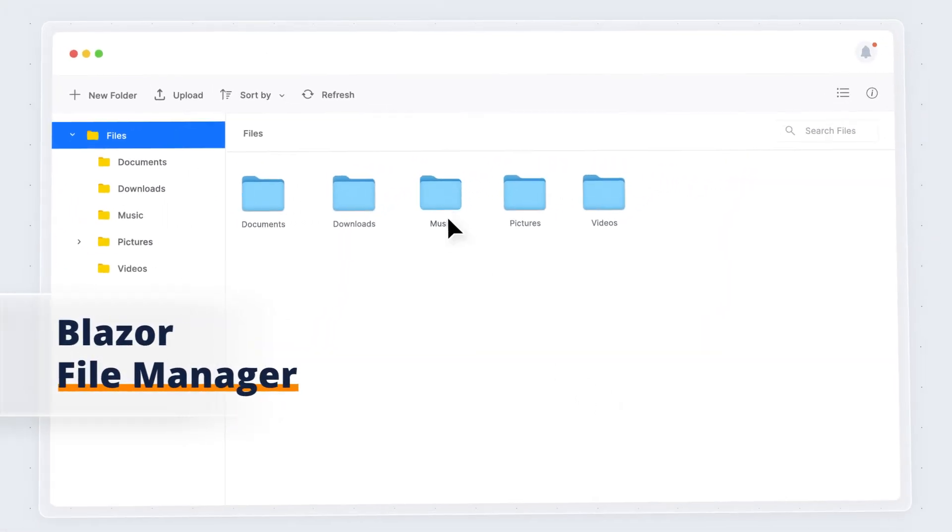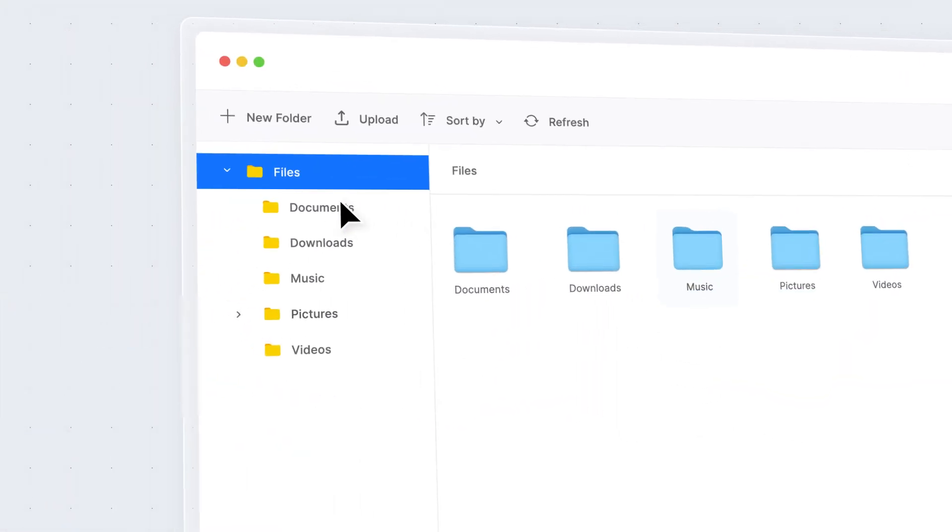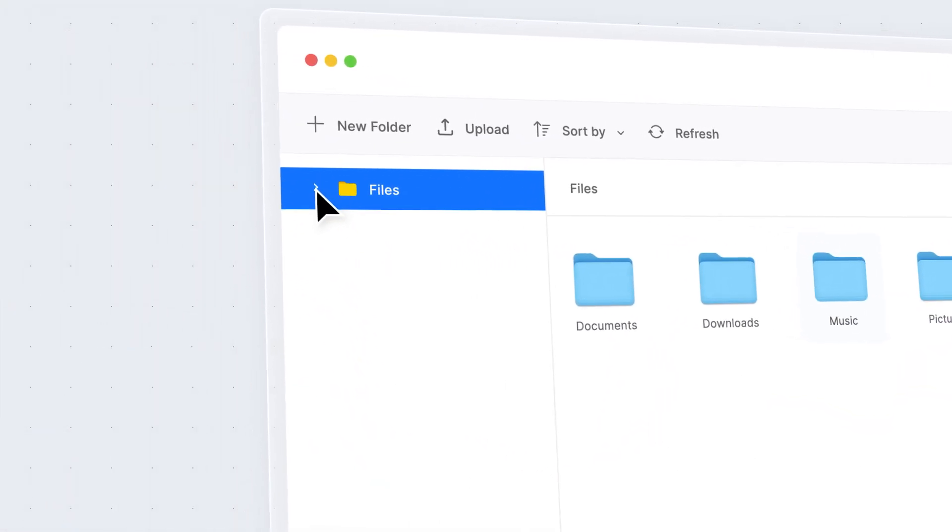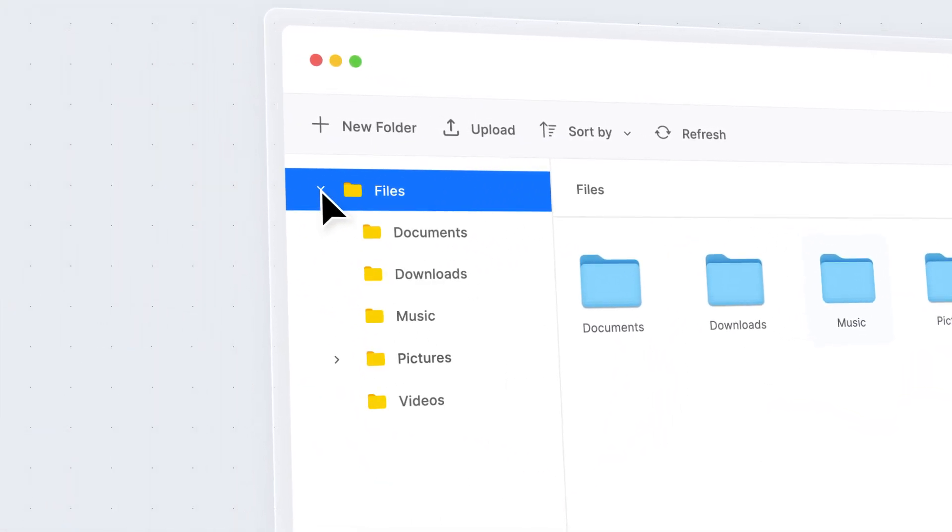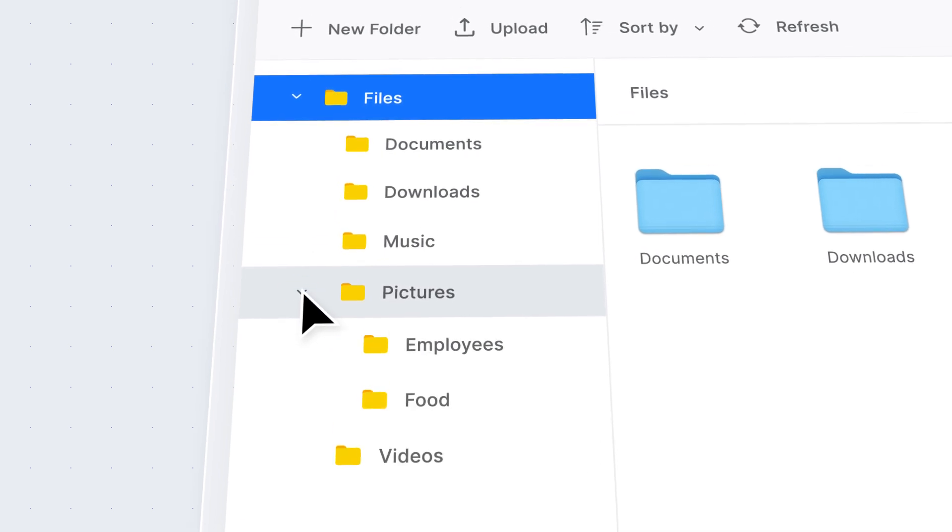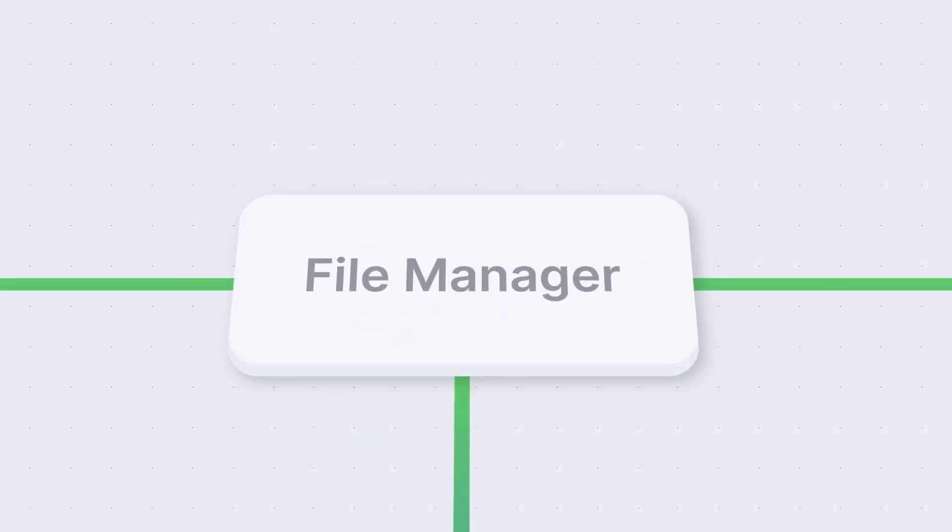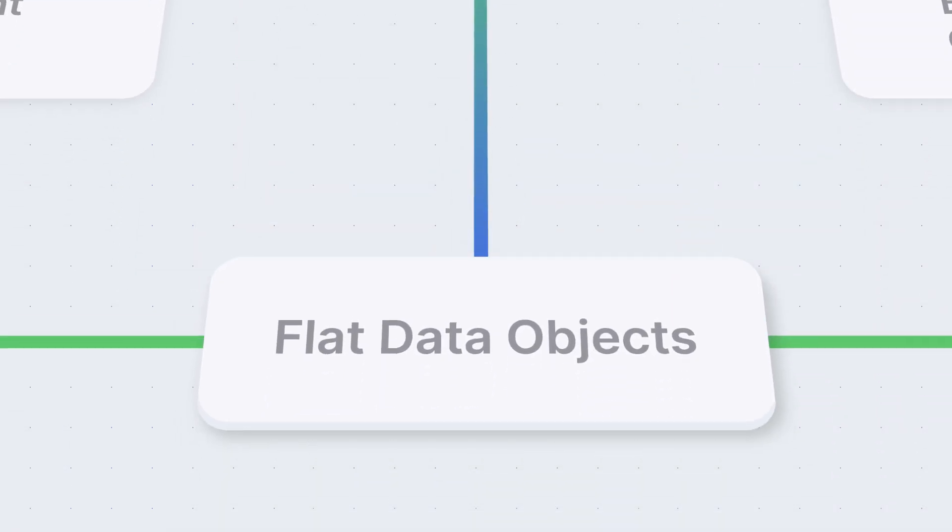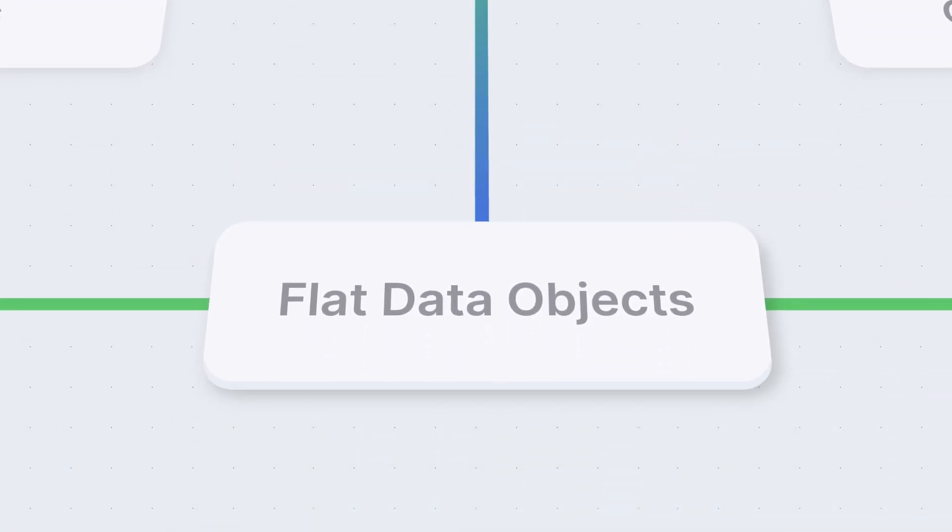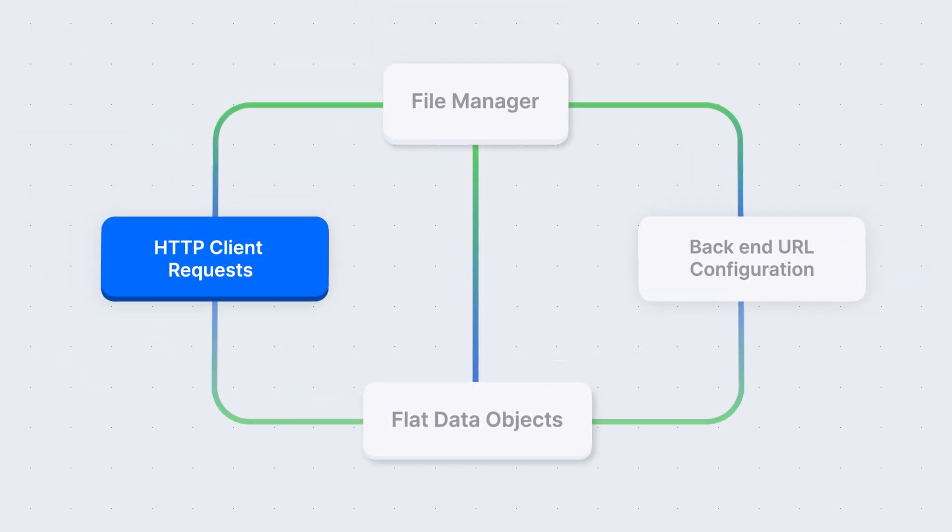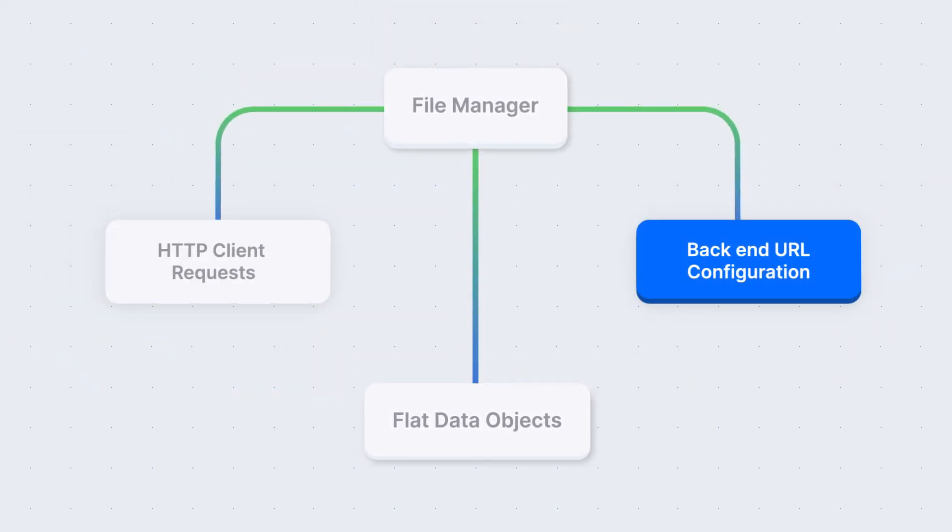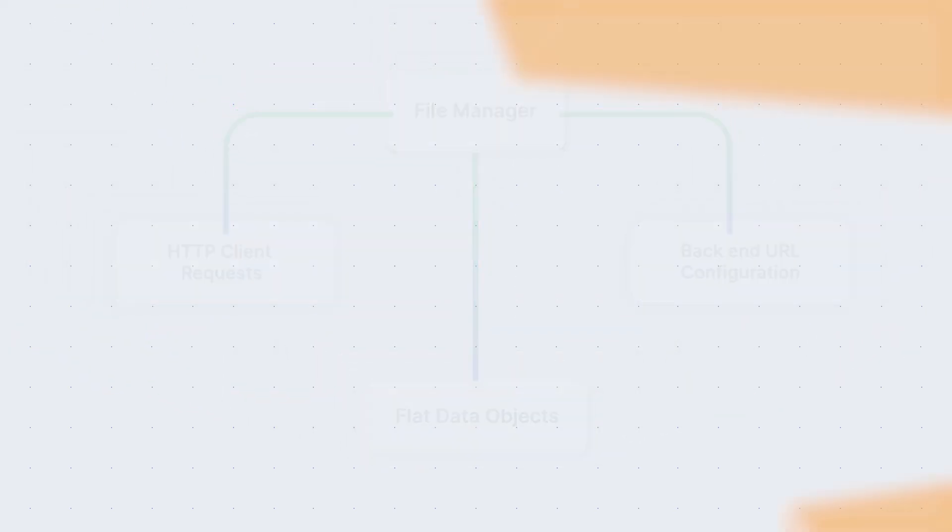Introducing the Syncfusion Blazor File Manager, a powerful File Explorer component for seamless file and folder management. With the File Manager, you can load a list of flat data objects, removing the need for HTTP client requests and backend URL configuration.